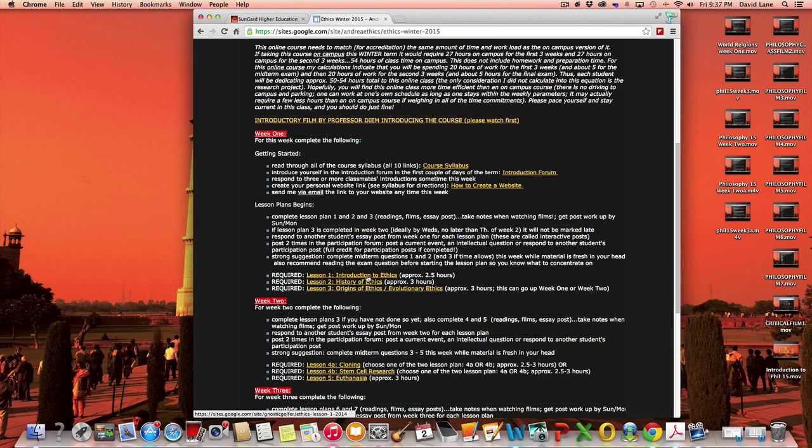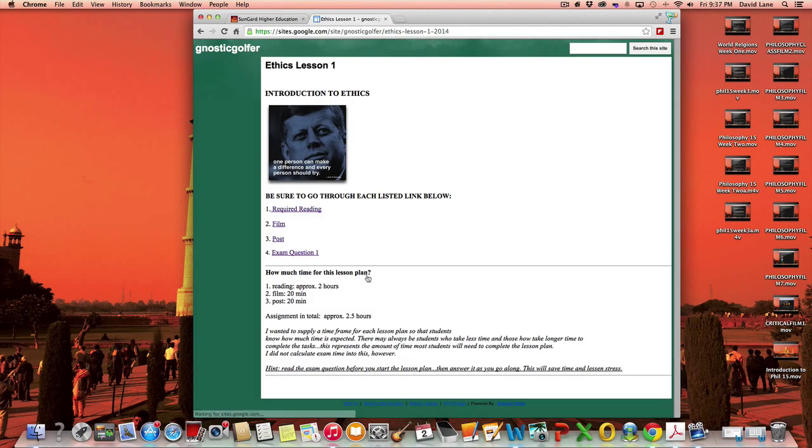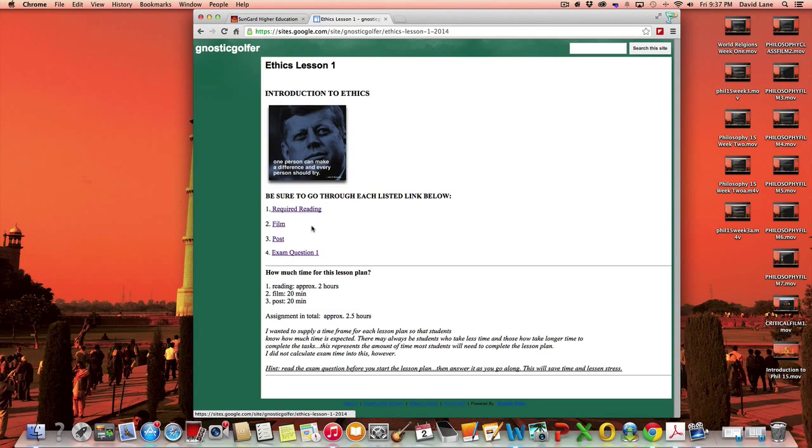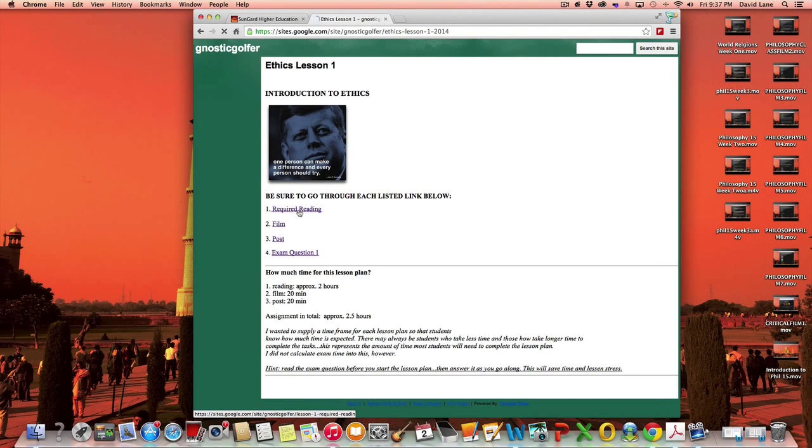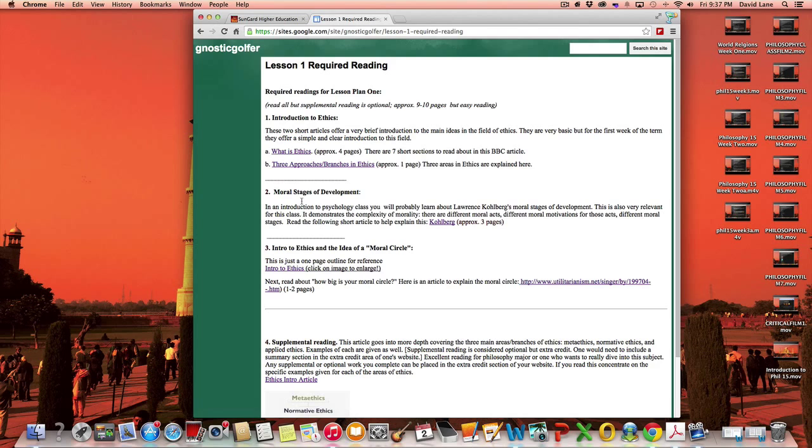So for lesson plan one, it's an introduction to ethics. It's about two and a half to three hours to complete, or maybe even less, it depends on how fast you work. Your required reading is just a very short introduction to what is ethics.